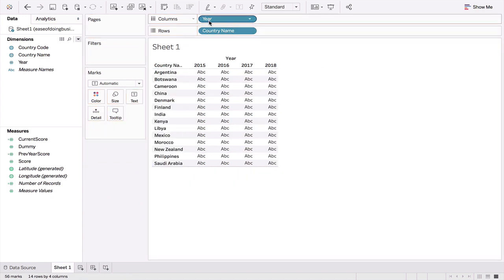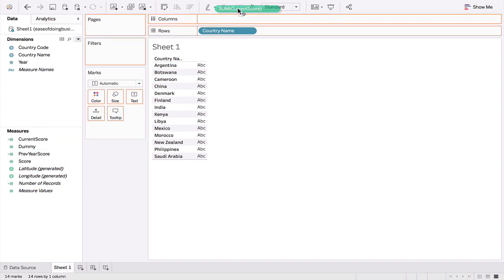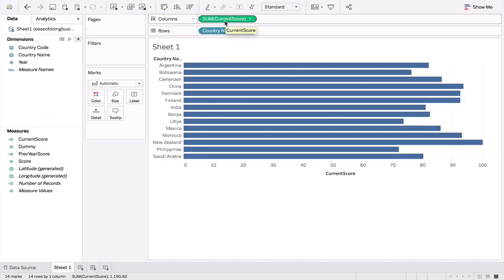I'm going to keep country name here and we're going to build a bar chart for the most recent year. So what we'll do is we'll take this current score and drag it into the columns area. This is the current score as you can see.